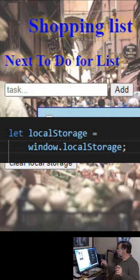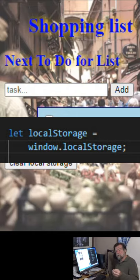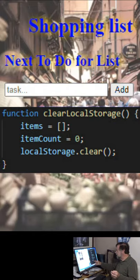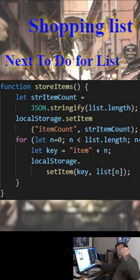Local storage is special — you can see it under Windows, so it's `window.localStorage`. To clear it, I just call `localStorage.clear()`. When I want to store items, for each item I put in a key.